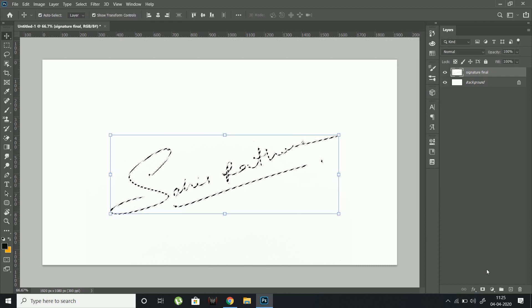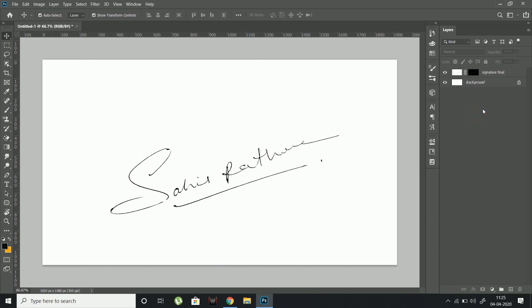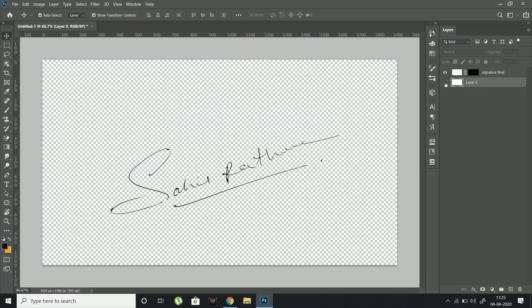Select the signature layer and click the layer mask button. To check the result, switch off the background layer to see how the signature looks. I'm satisfied with the signature.